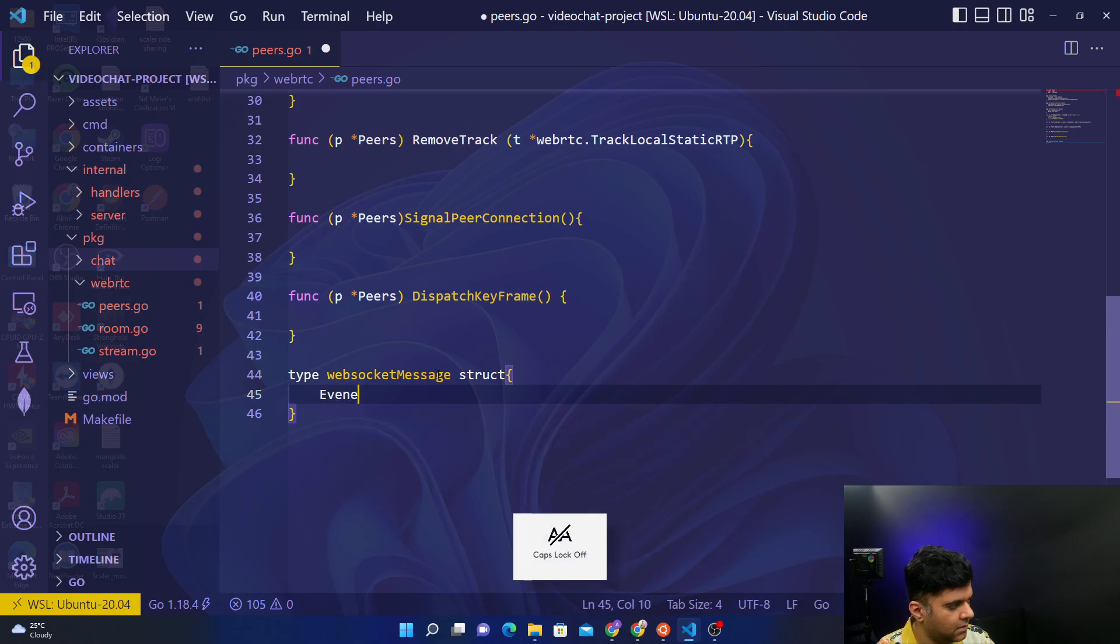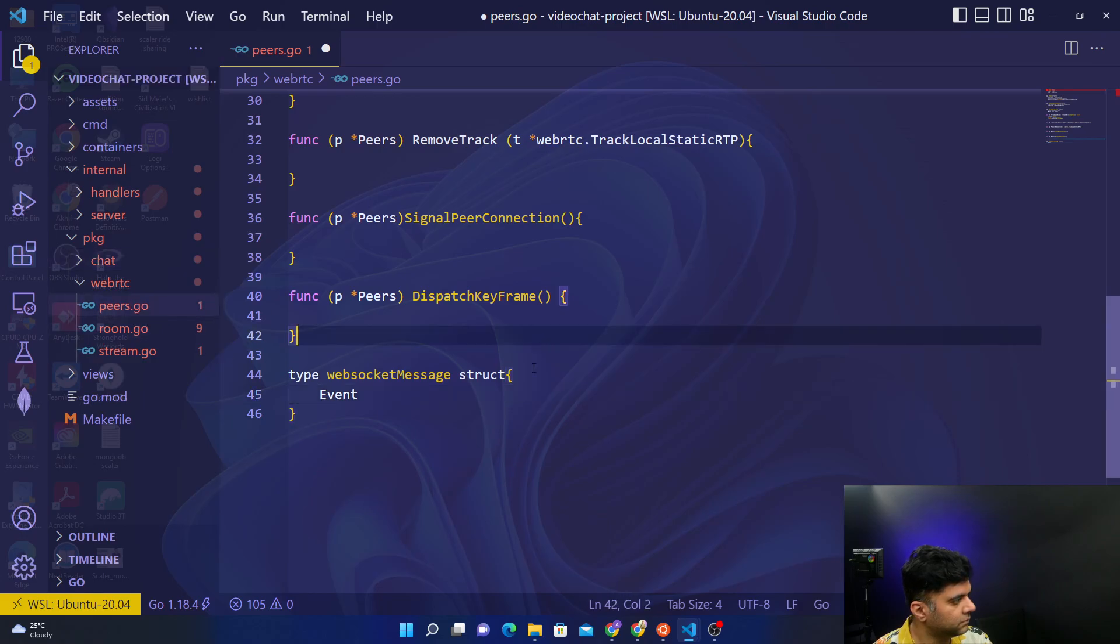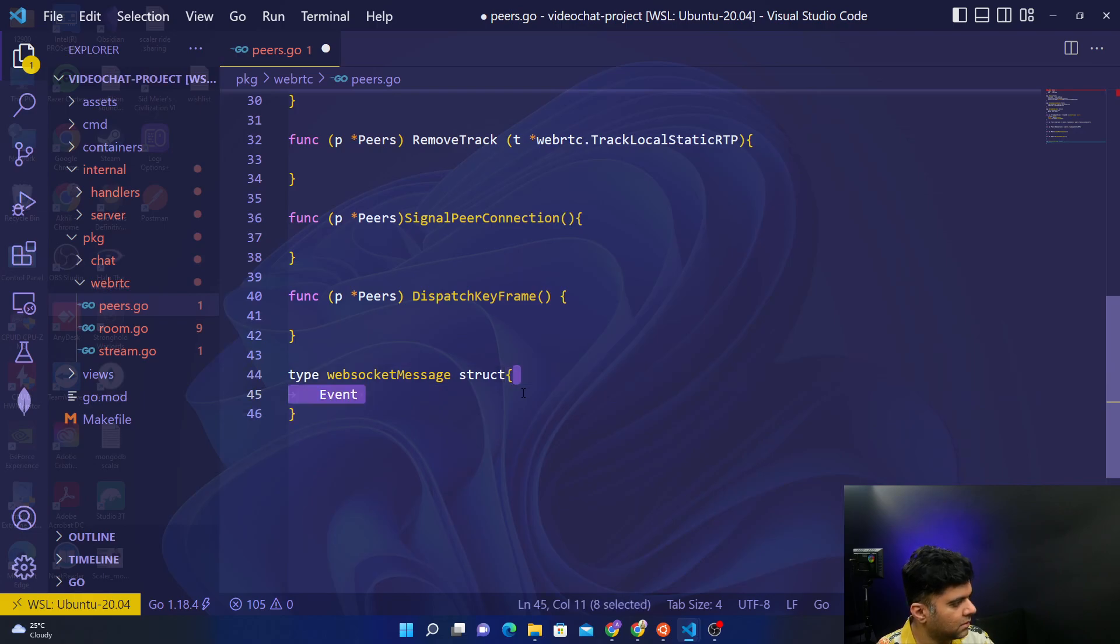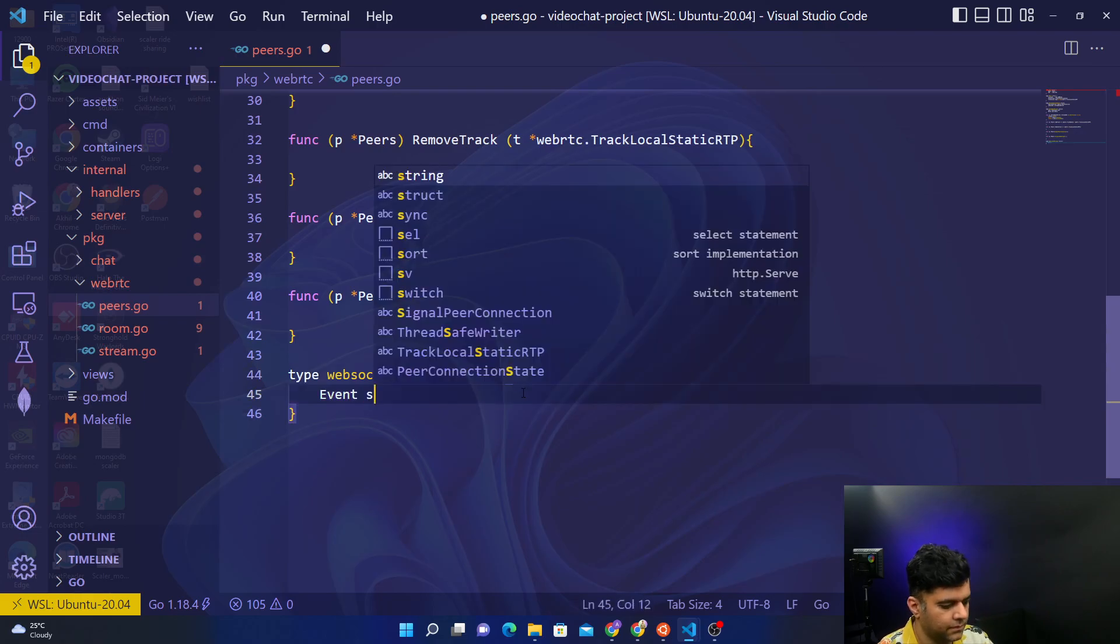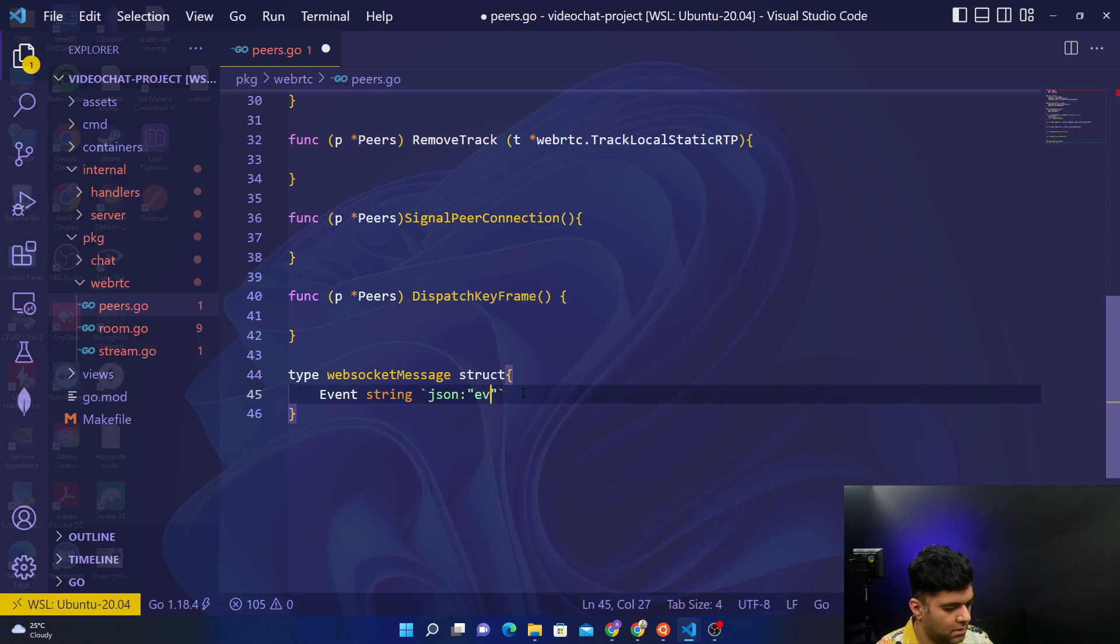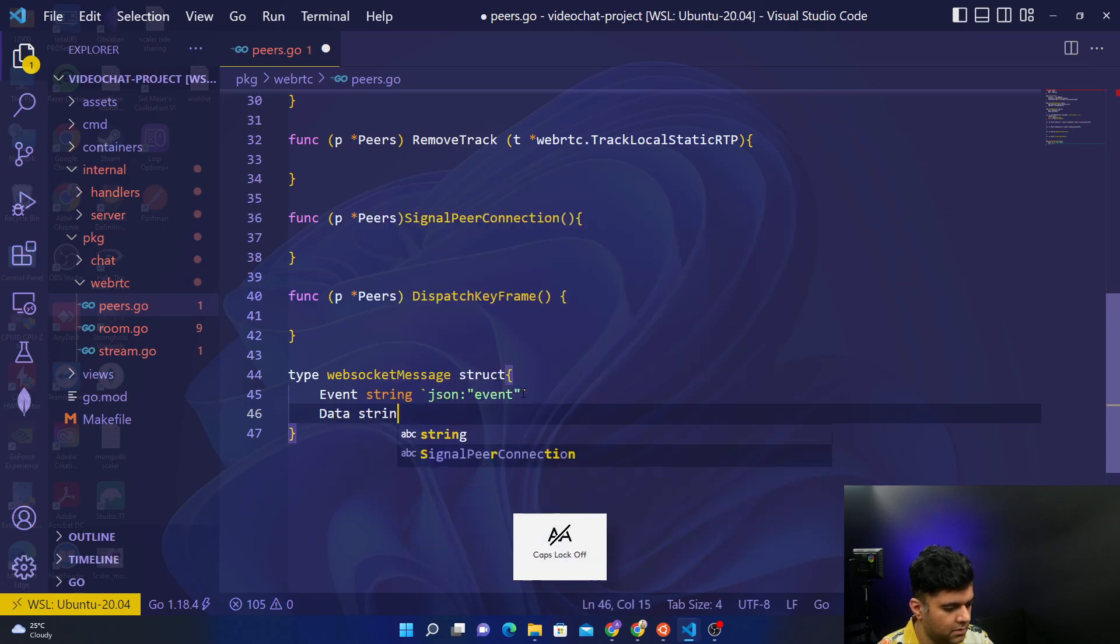It's an event - event string, JSON event. The other thing that you have is data, which is data string, JSON data.